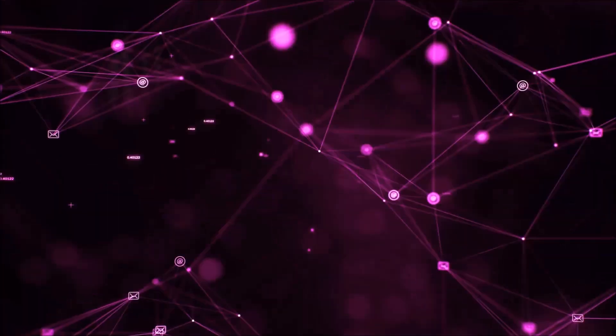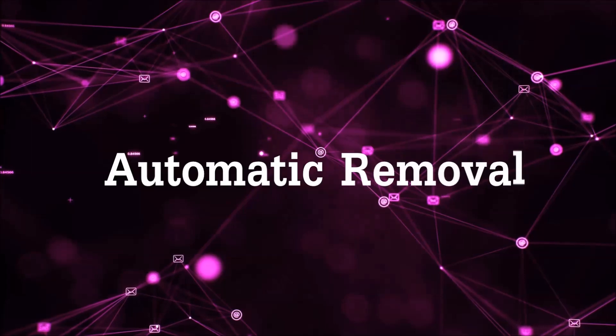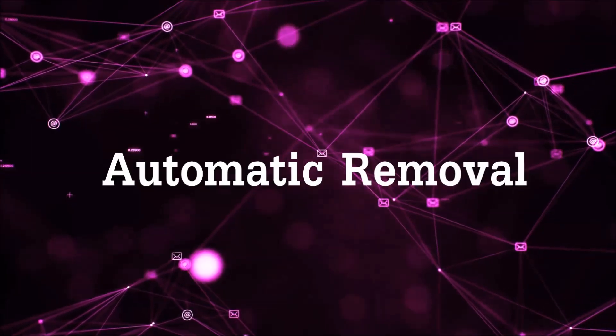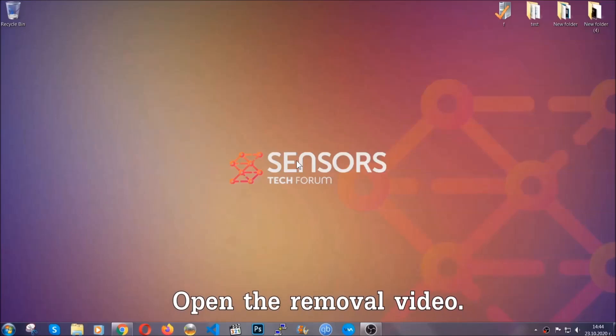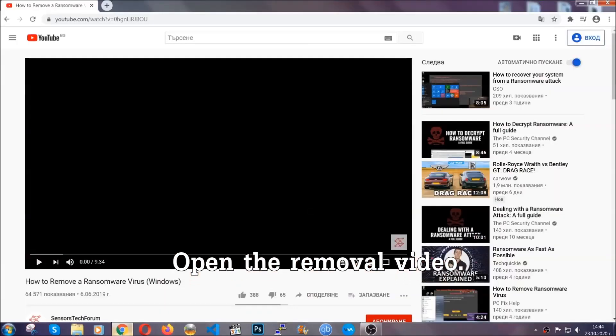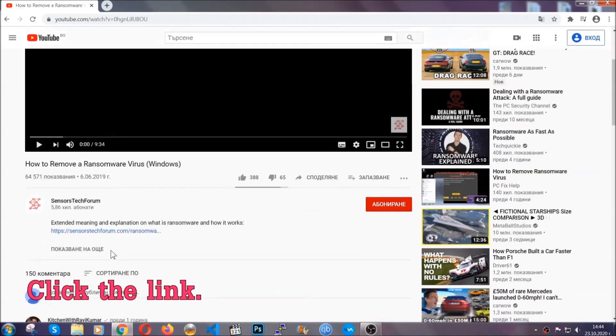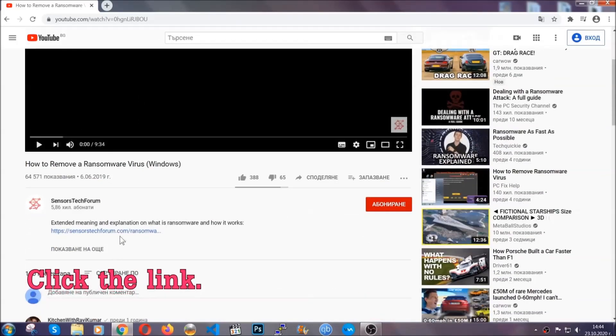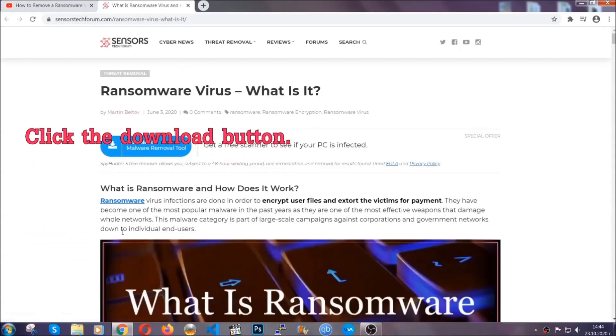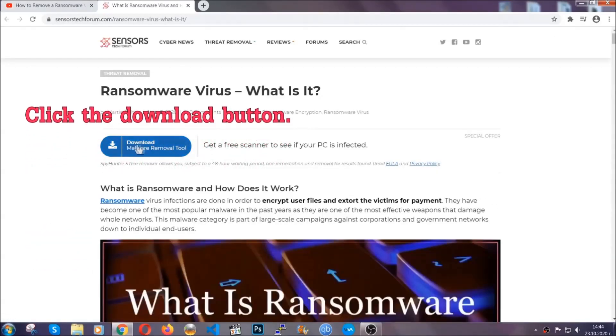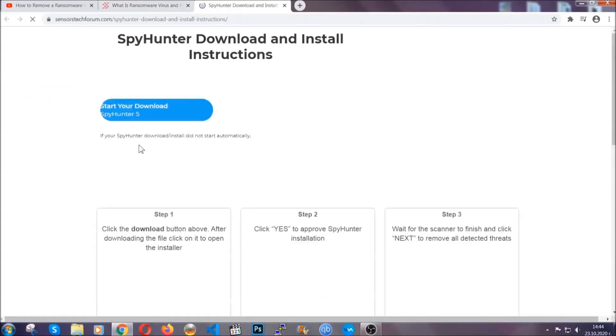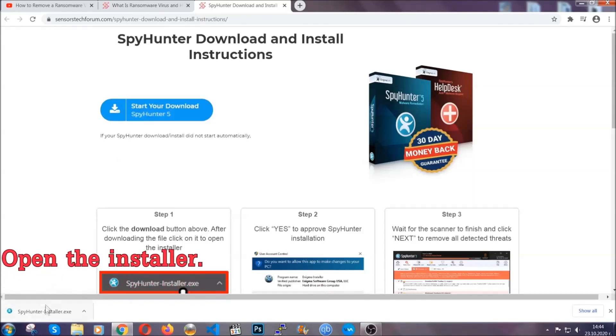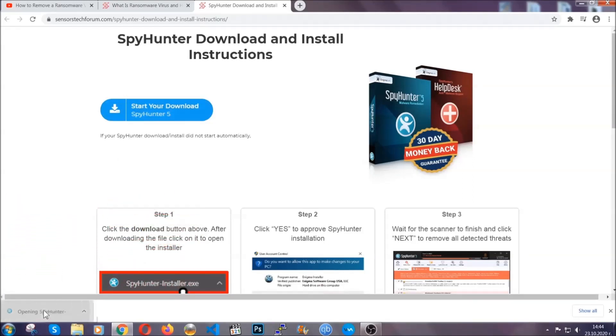So let's get on with the removal. For the automatic removal, we're gonna be using an advanced anti-malware software which you can download by opening the video and clicking on the link in the description. It's gonna take you through a removal article about the specific virus where you can find the download button, which you should click. It will take you to the download page where the download should start automatically, and then you have to open the installer that you downloaded.